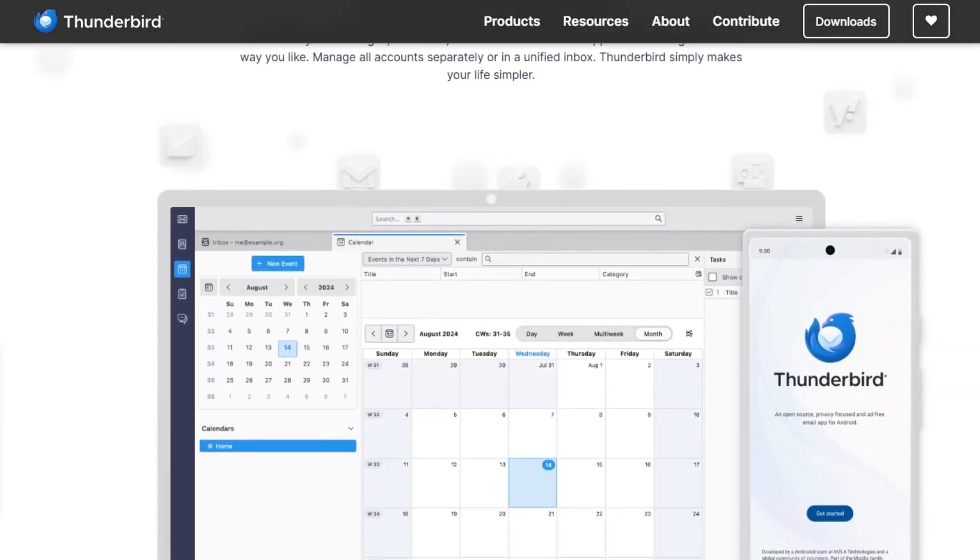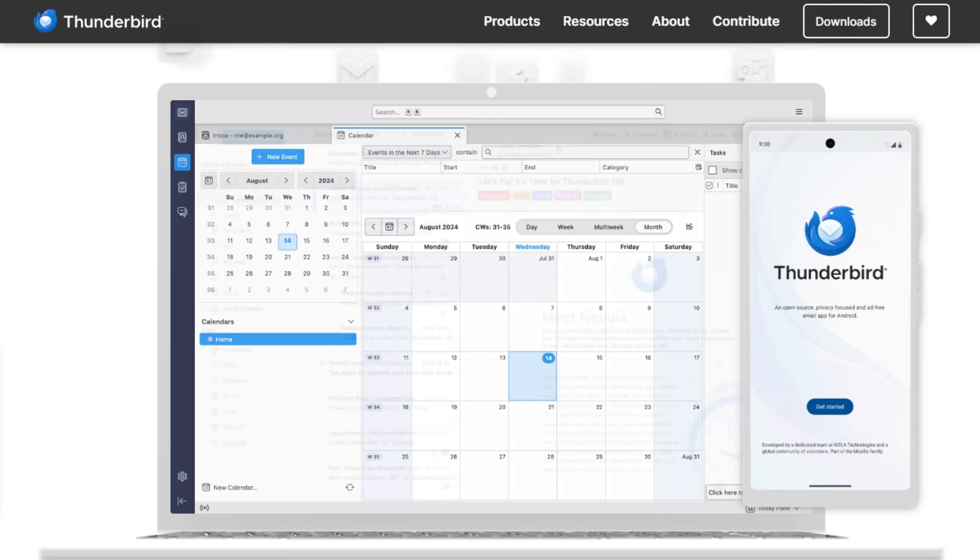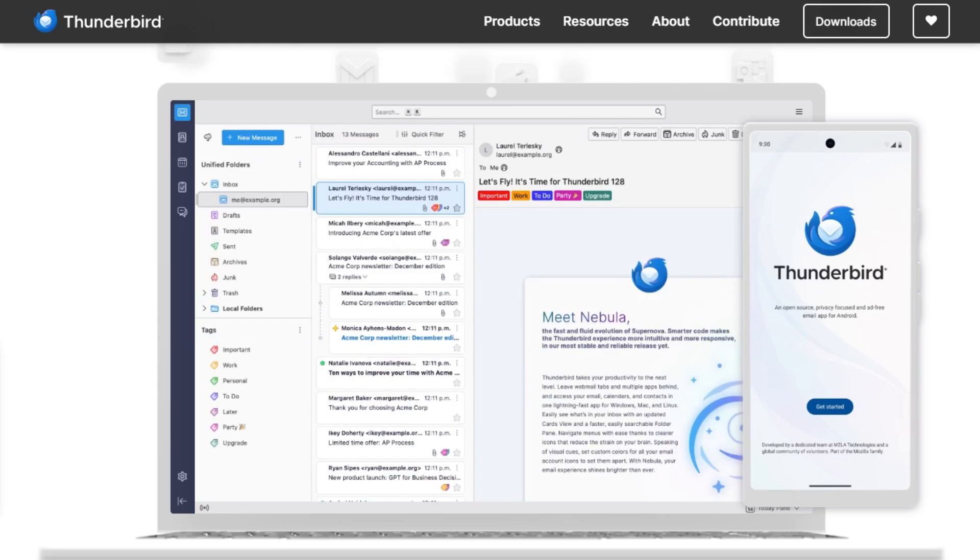Right off the bat, Thunderbird brings everything together: multiple accounts, mail, calendars, contacts, even newsfeeds, all in one slick app.